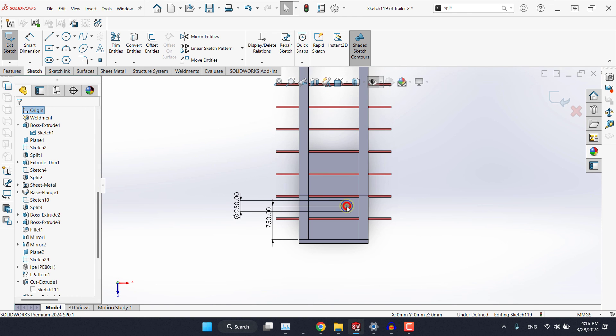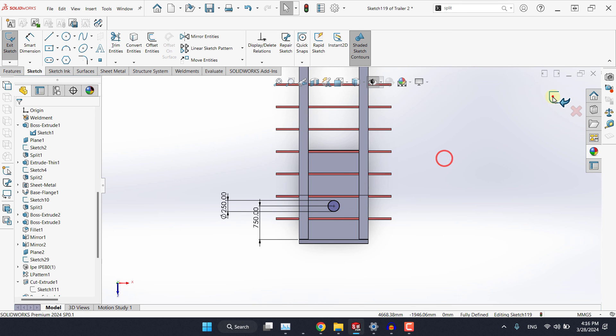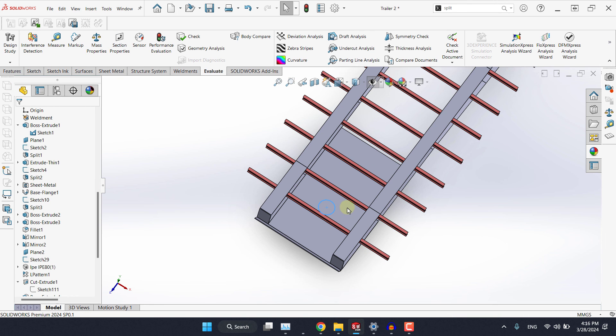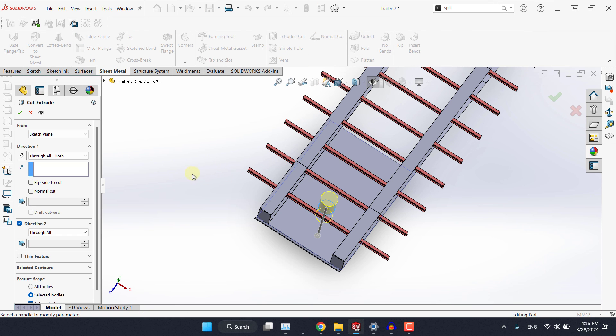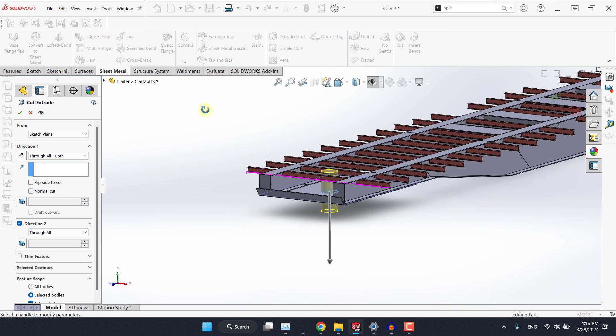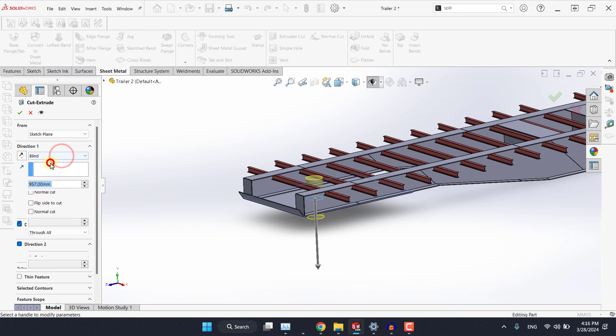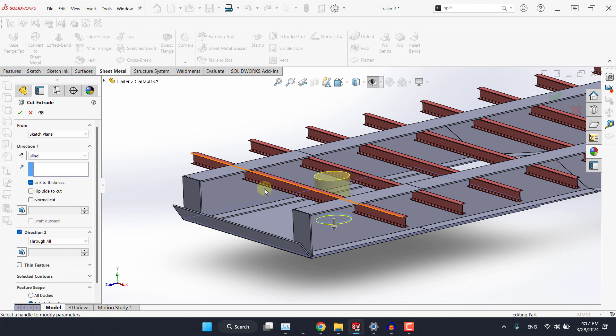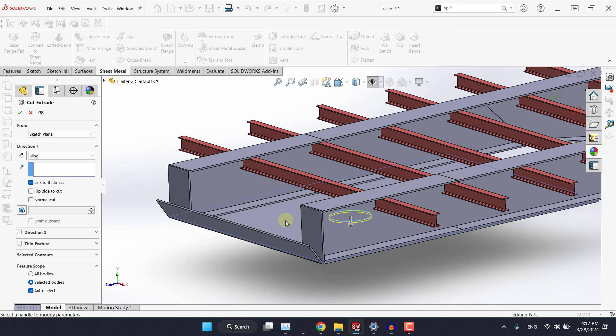We need to pick the origin point along with the center of the circle and make them vertical. Now it's fully defined and from the sheet metal you can simply extrude it cut. And here you can simply select link to thickness. For direction 2 you need to turn it off and it will understand that we are talking about the thickness of this sheet then hit OK.